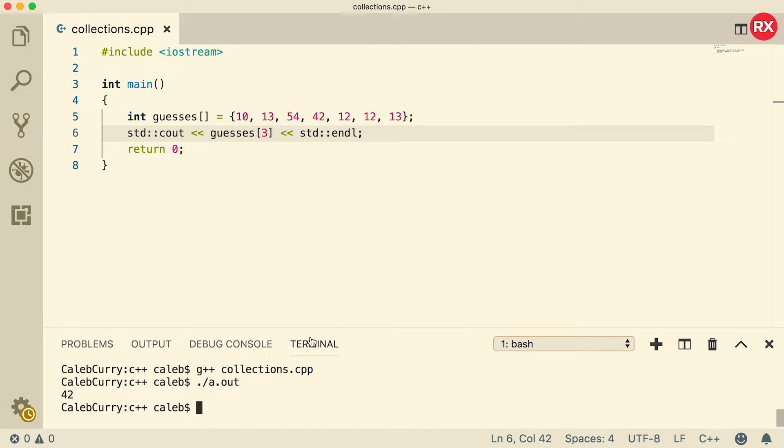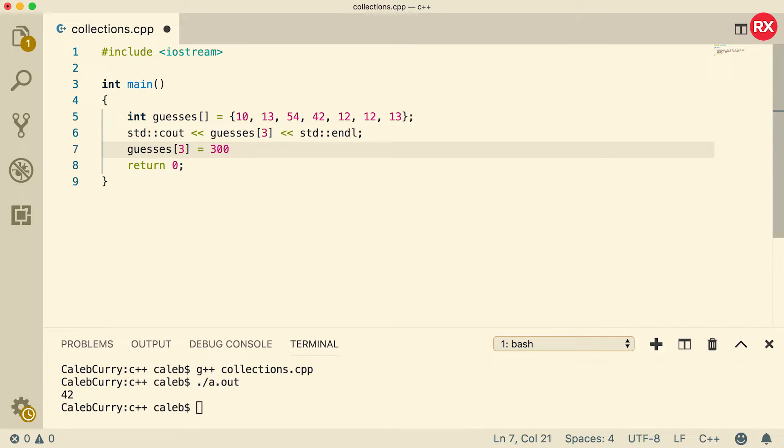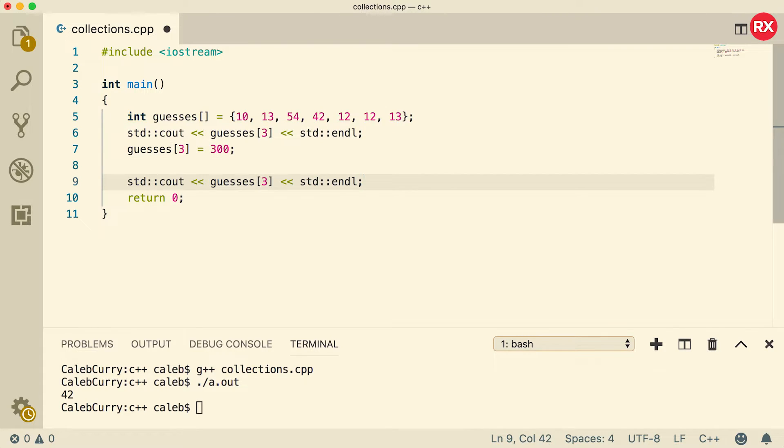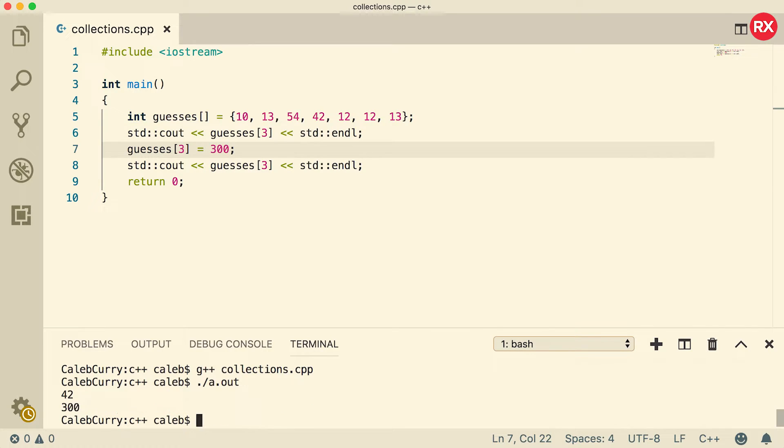So it seems that we did it just like we were expecting. We can also modify the elements using that index. So for example, I could go down here and say guesses of 3 is now going to be equal to 300. Outputting it again, you can see that that value will now be updated. It first spits out 42 and then it spits out 300.